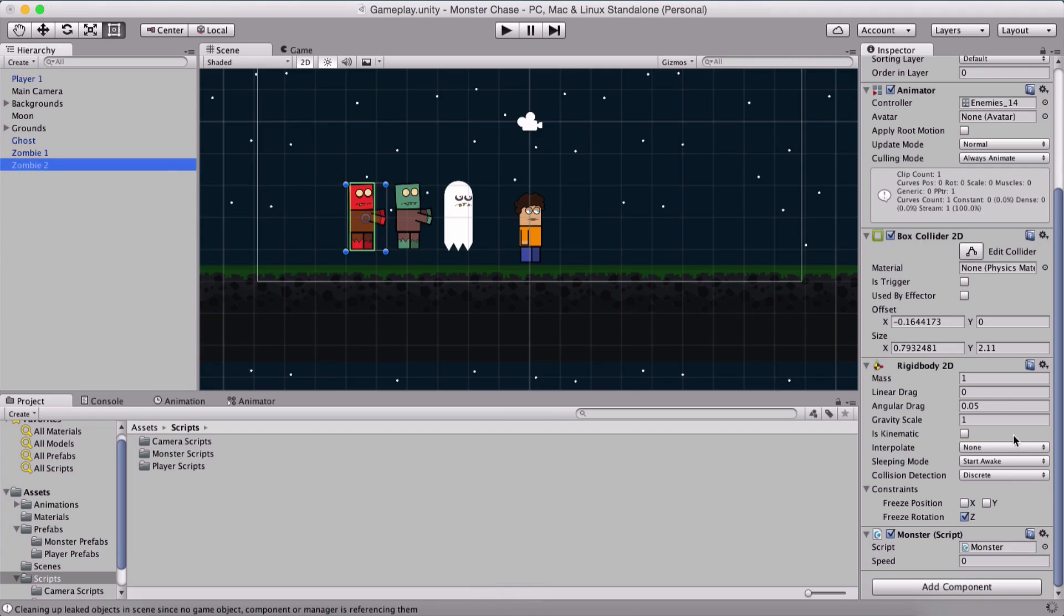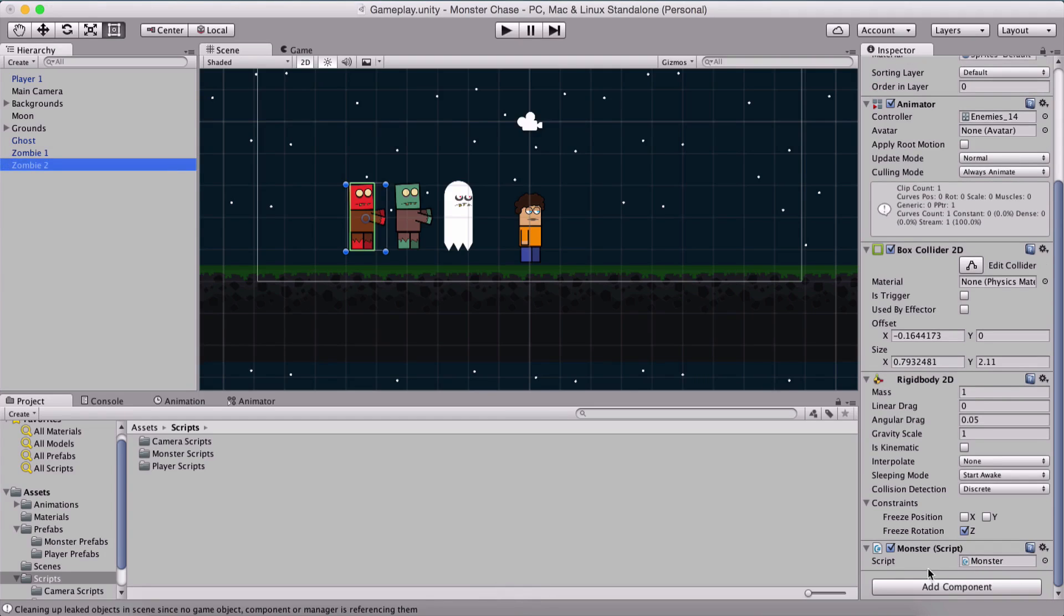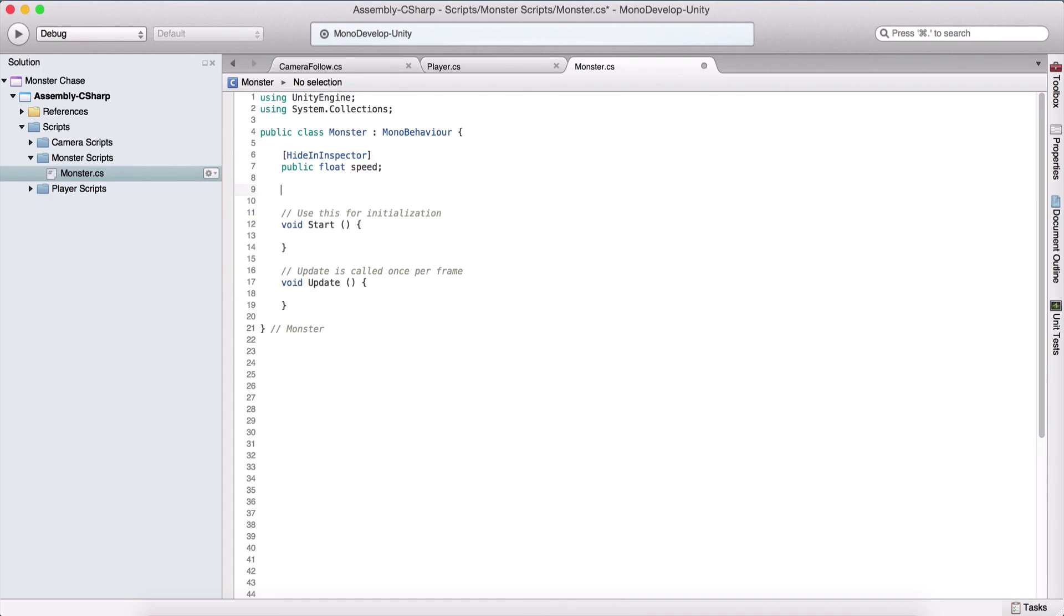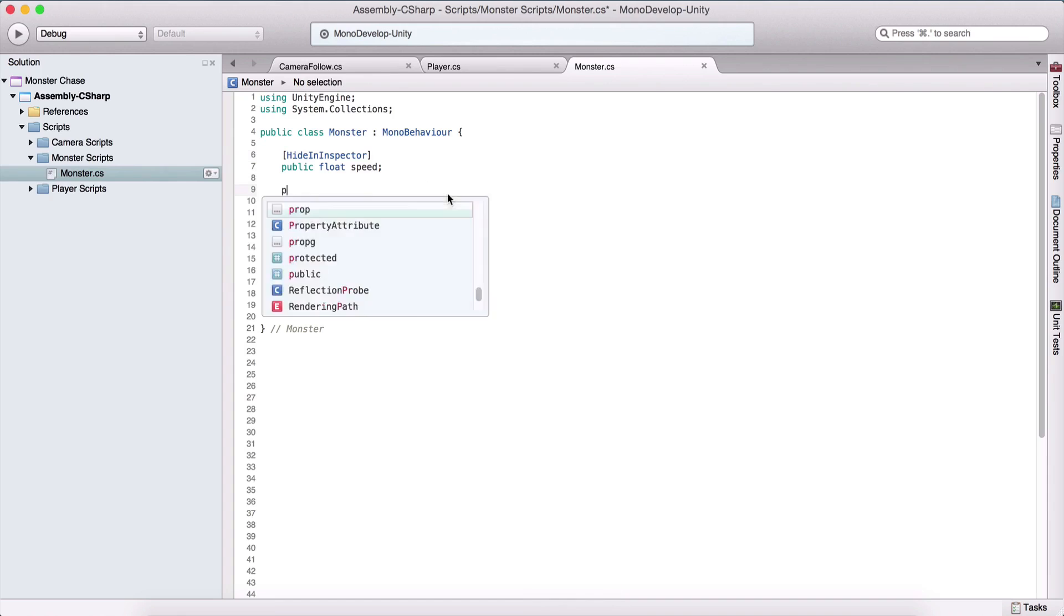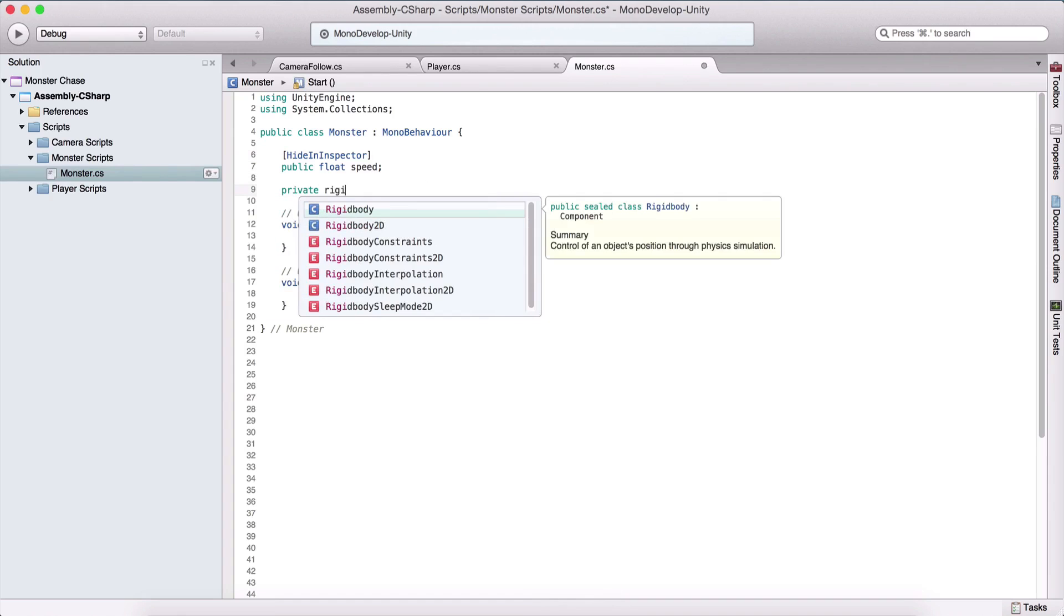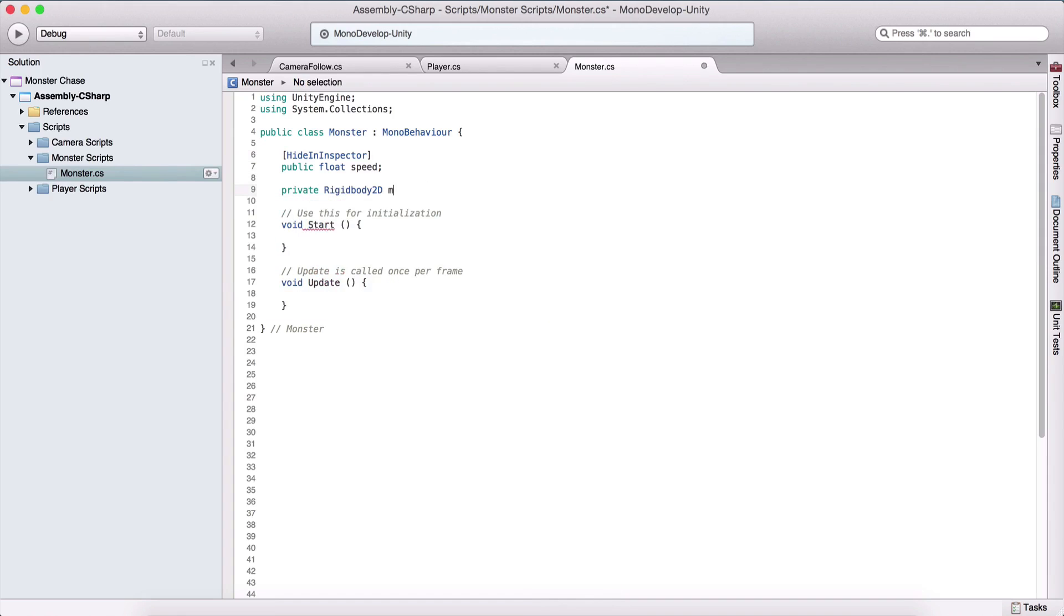But if I go back and uncomment this hide in inspector, if I select the zombie now we are not going to see that variable in the inspector panel anymore. We need it to be public because we need to manipulate it but we don't need it to be visible in the inspector panel.